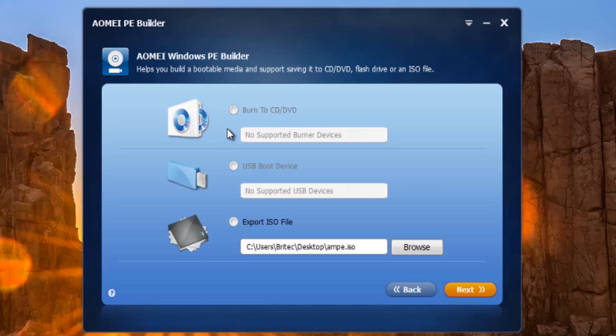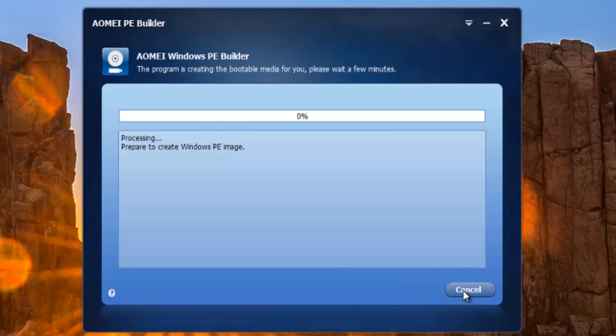Go next, and this will now start to build our Windows PE. This could take a bit of time, so be patient and let it build your PE for you. Okay, so that's now complete.